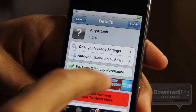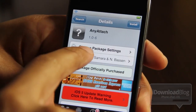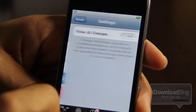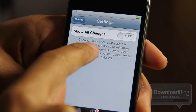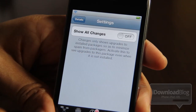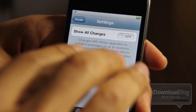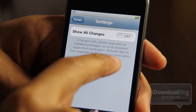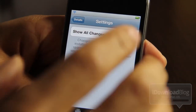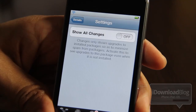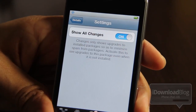Fortunately, there is an option in Cydia that allows you to be alerted on an individual app or tweak-by-tweak basis. It is the 'Change Package Settings' option right here. You just enable 'Show All Changes.' Now, changes only show updates to installed packages to minimize spam — that's understandable — but if you activate this setting, you can see upgrades to this package or any package even when it is not installed.